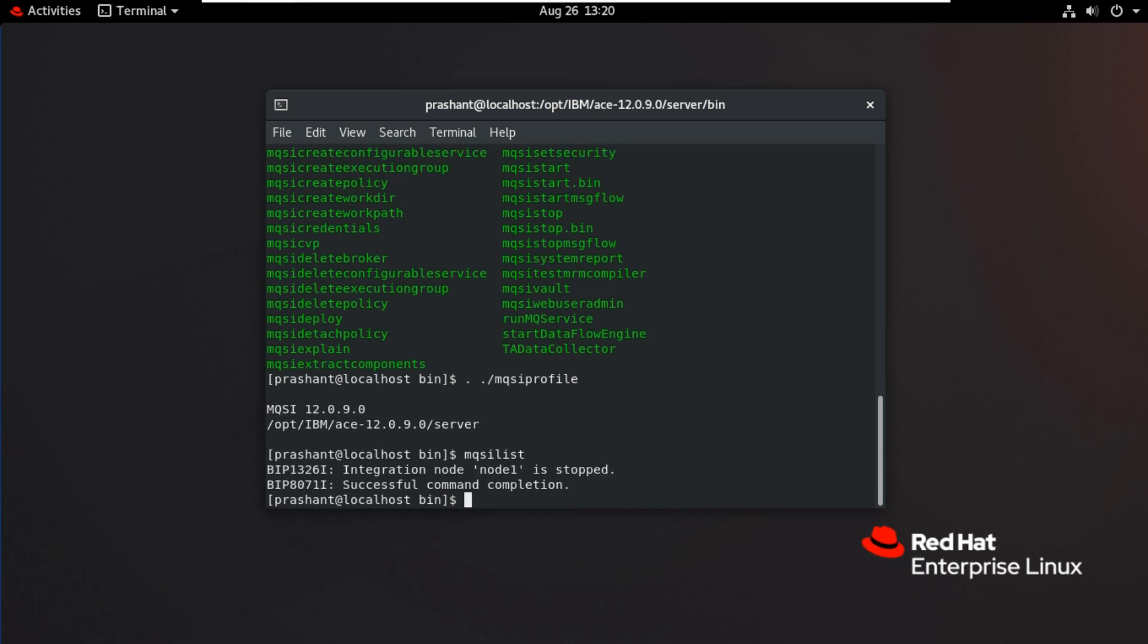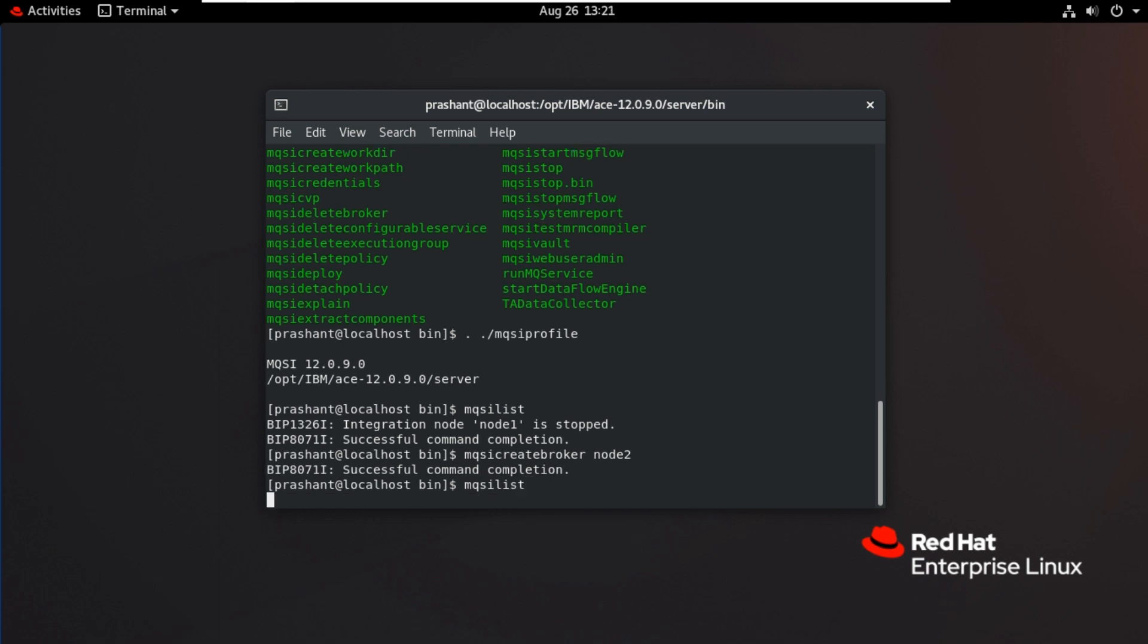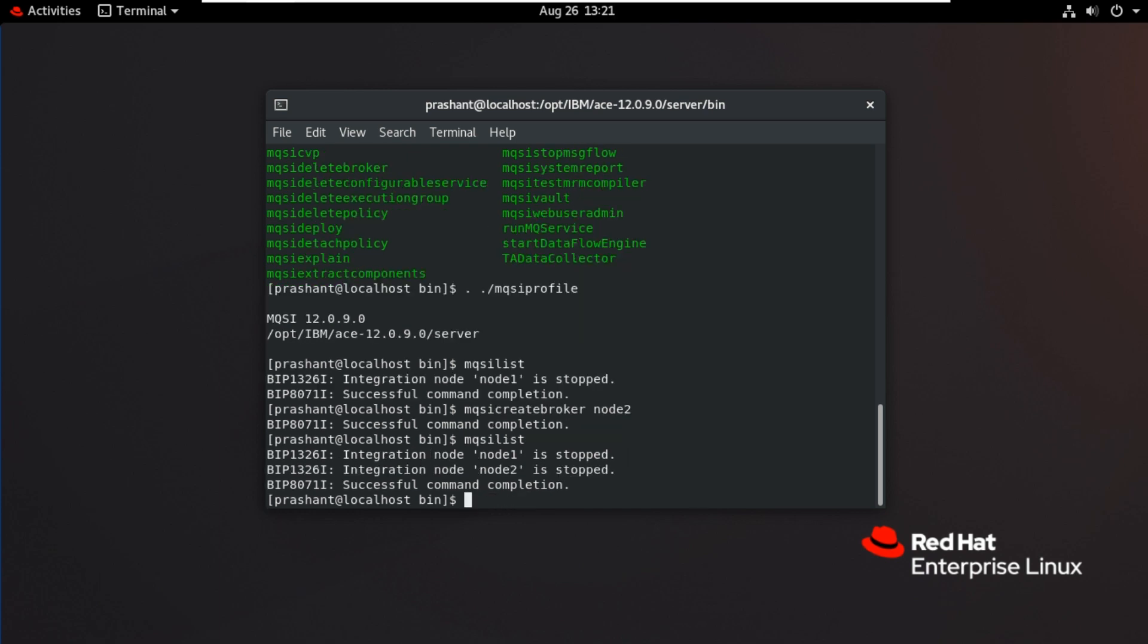Now run the command MQSI list. It is working. You can see integration node node 1 is in stopped mode. Now I'll create one more node from this user. MQSI create broker node 2. Now the node 2 got created. You can see MQSI list. You can see two nodes here. It's in stopped state. Using command you can start it.